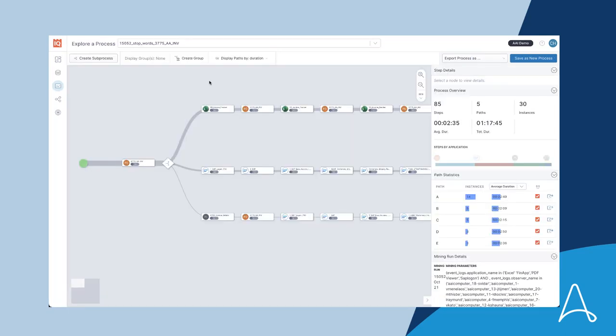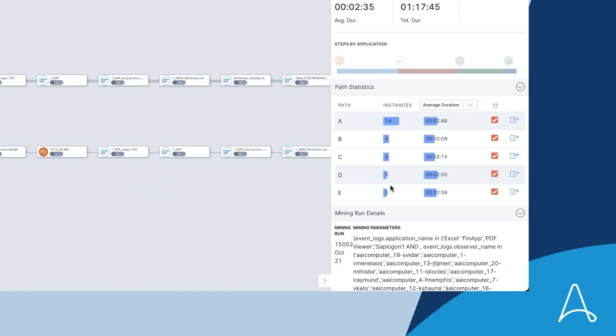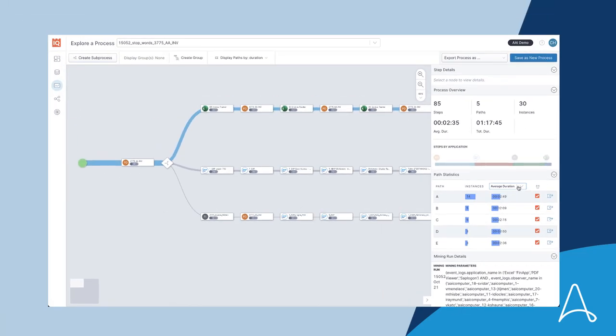Alan opens that process and immediately sees even more indicators that help him determine where to focus. The paths that happen more often have thicker lines. The platform also provides the count of how many times each path happens and various duration metrics to determine how long each path takes to help him focus on those areas that make sense. The number of variations shown here across the team is much more information than Alan would have gotten from manual process discovery.